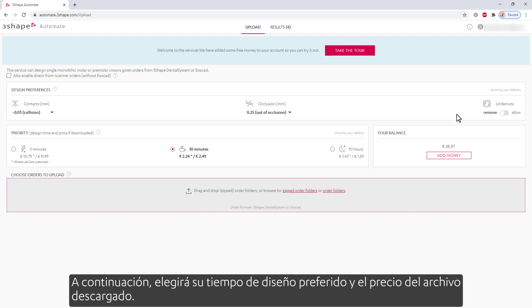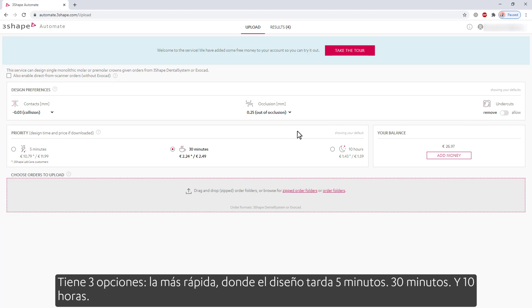Below, you will choose your preferred design time and the price for the downloaded file. You have three options: the fastest, where the design takes 5 minutes; 30 minutes; and 10 hours.